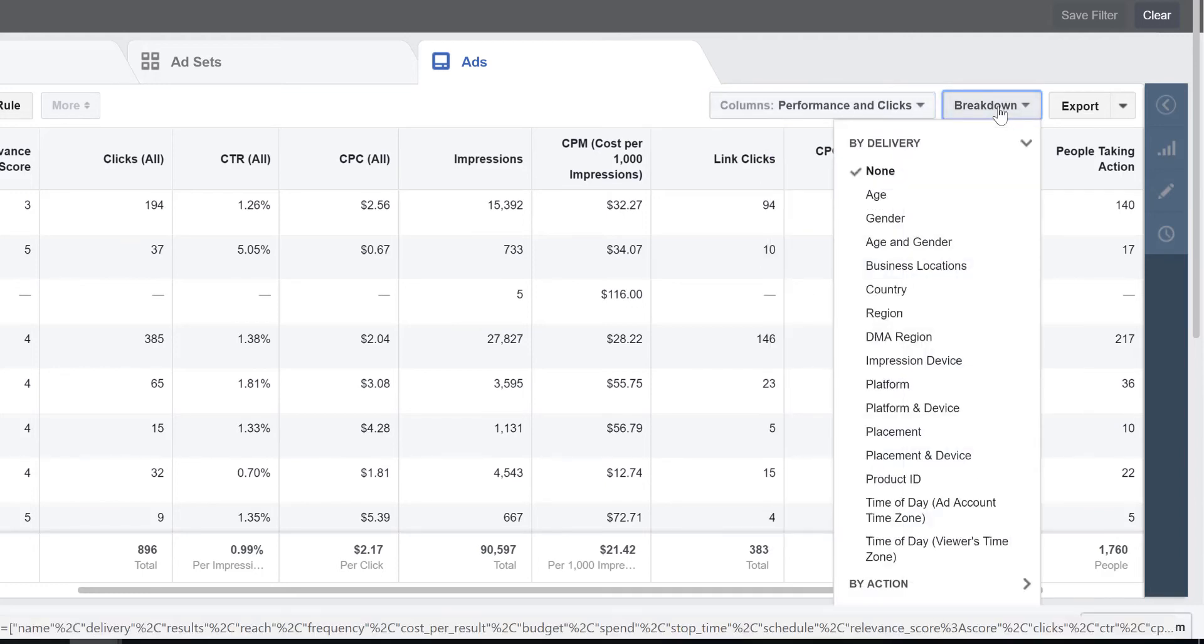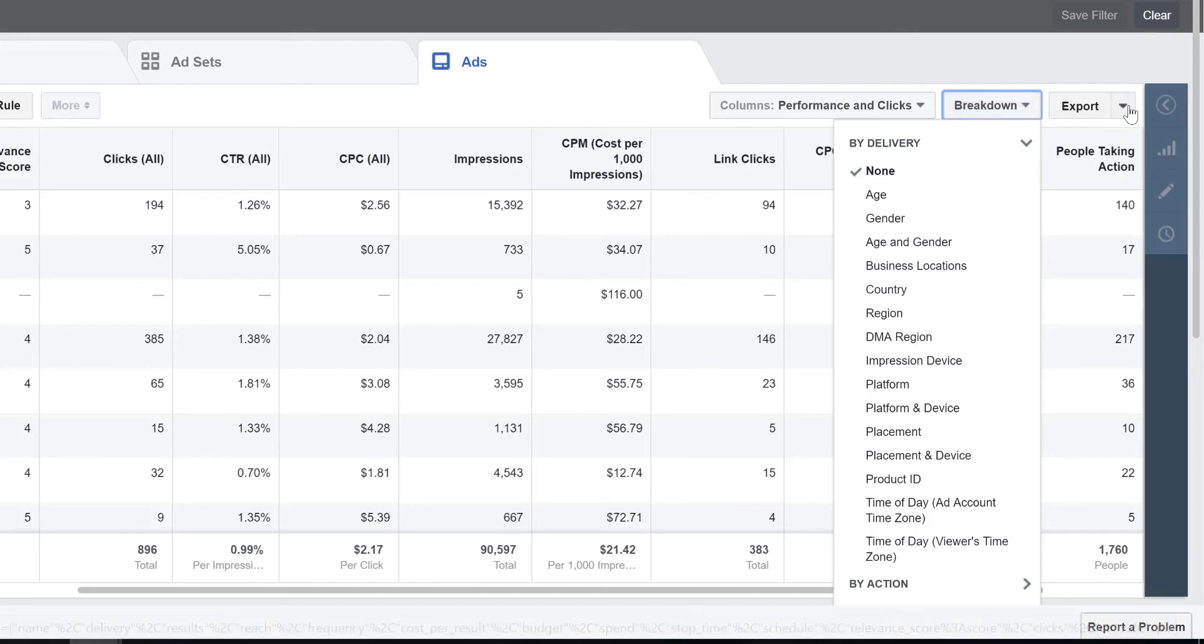And then the breakdown report can really go into what segments of users were really responding to my ad. You can break it down by country, by age range, by gender, by placement, all kinds of good stuff there.